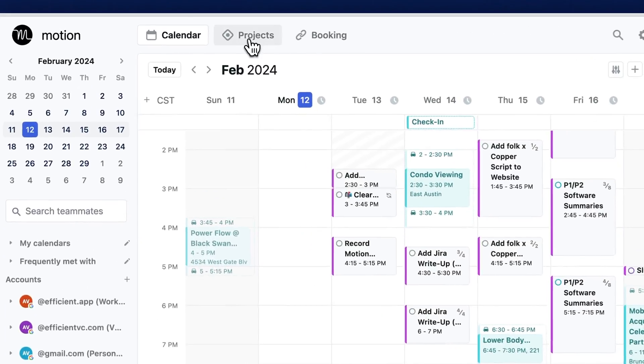And remember that term auto schedule because it's going to come in handy later. Well done. This is the first step in leveraging Motion as your AI assistant. Now let's set up your projects.